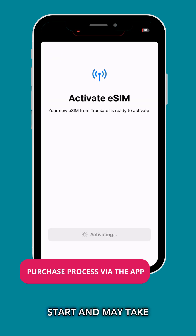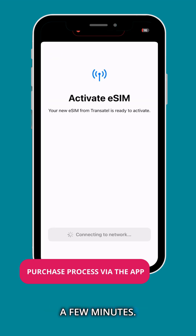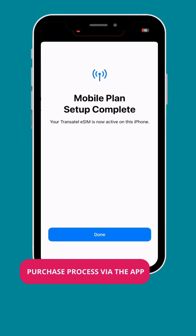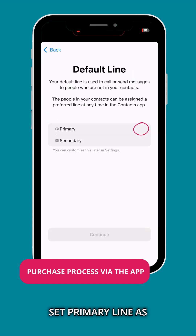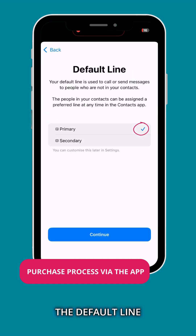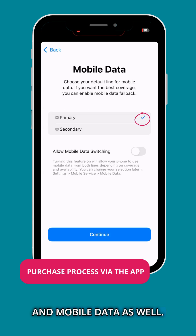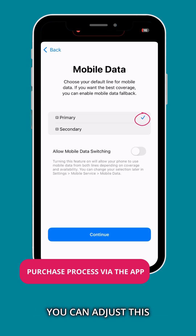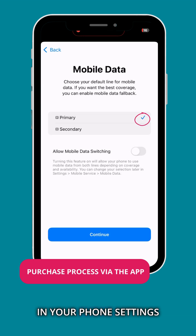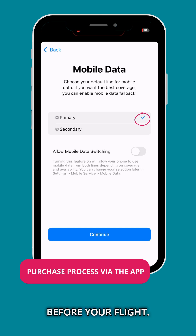The activation will start and may take a few minutes. Set your primary line as the default line, the source for messages and FaceTime, and mobile data as well. You can adjust this in your phone settings before your flight.